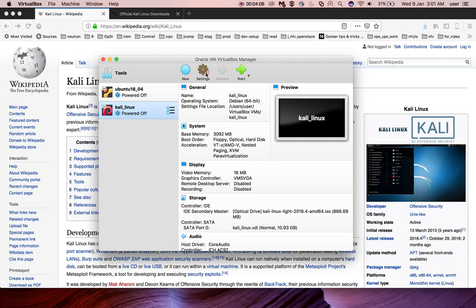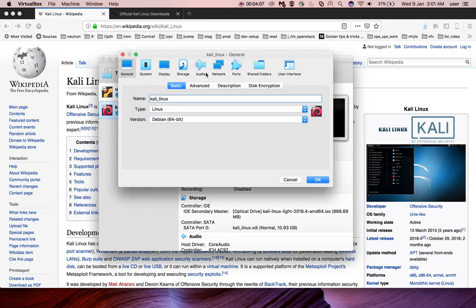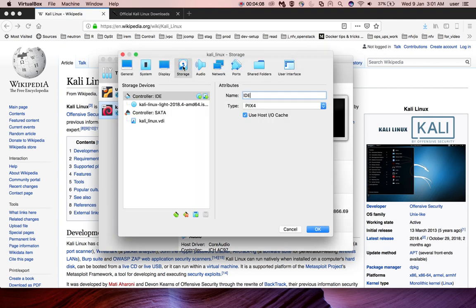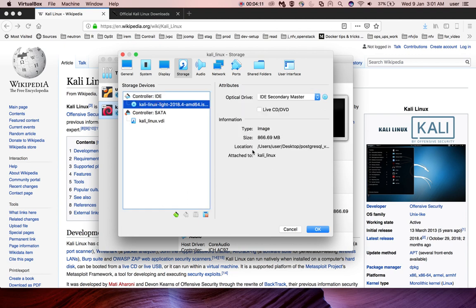If you go to settings again and go to storage and if you click on this file you can see right now it's attached to the VM which we created.